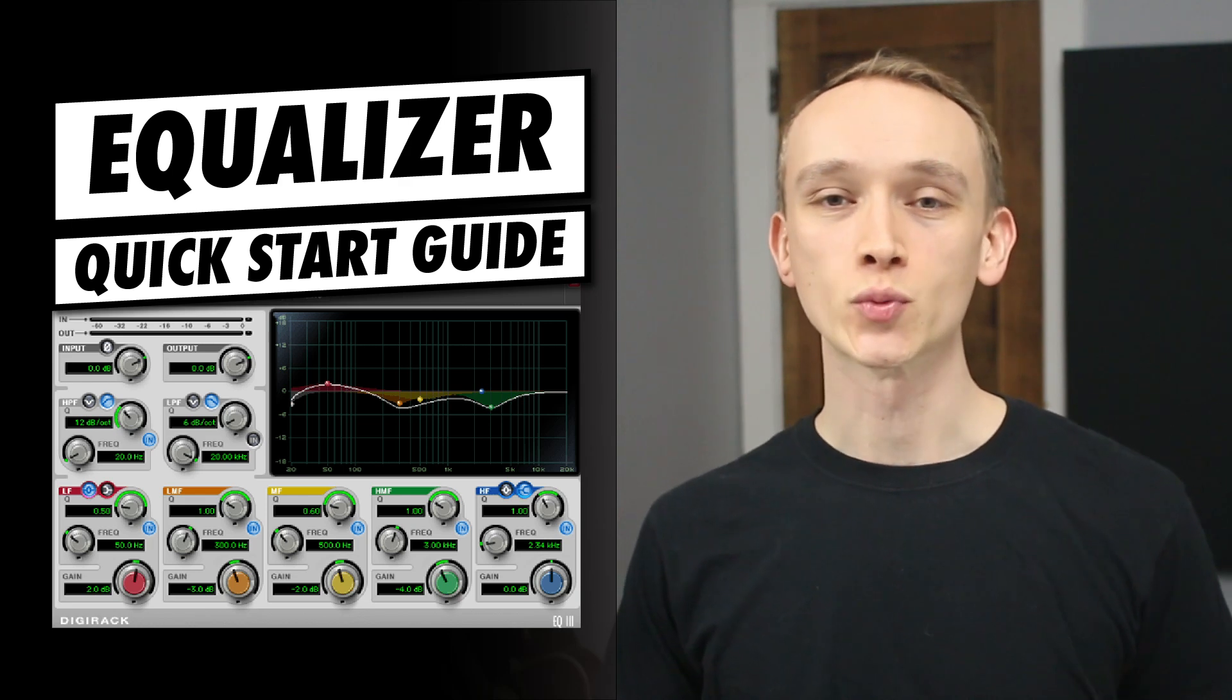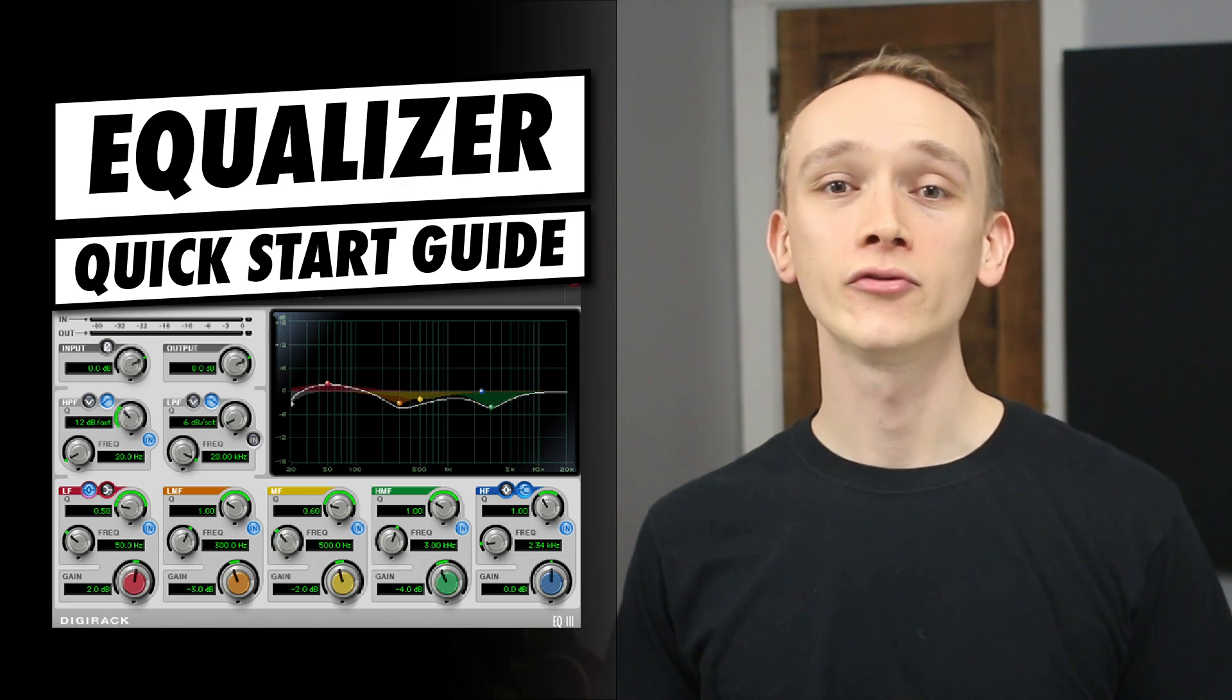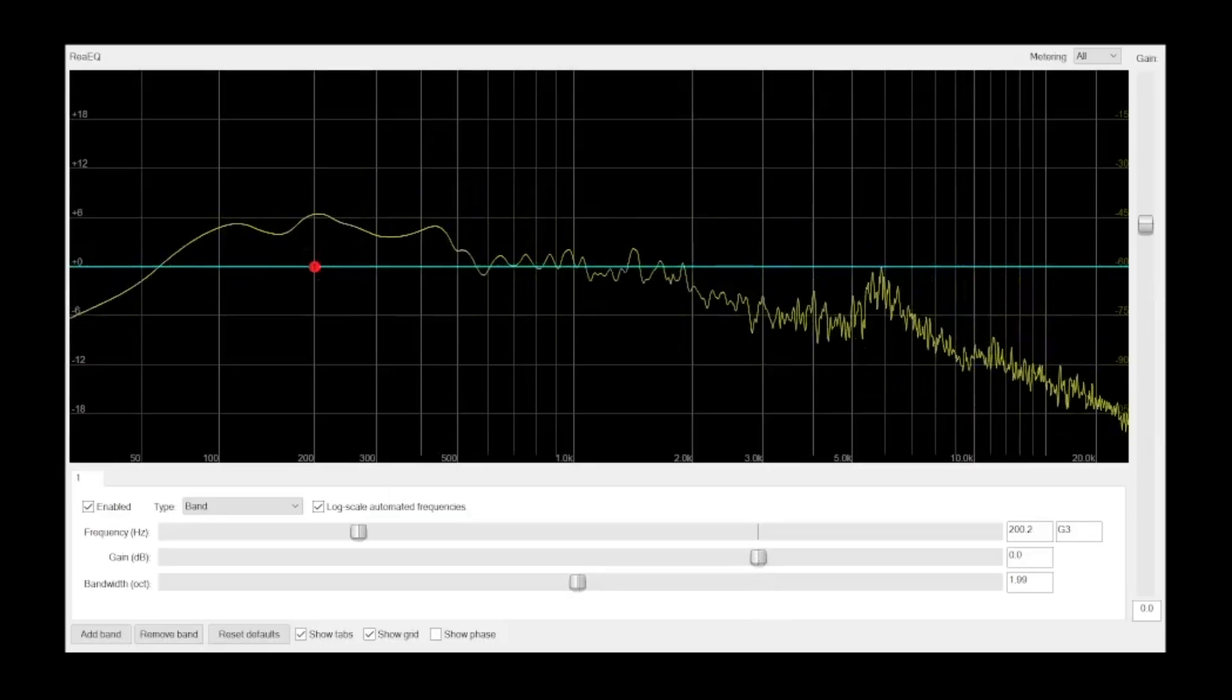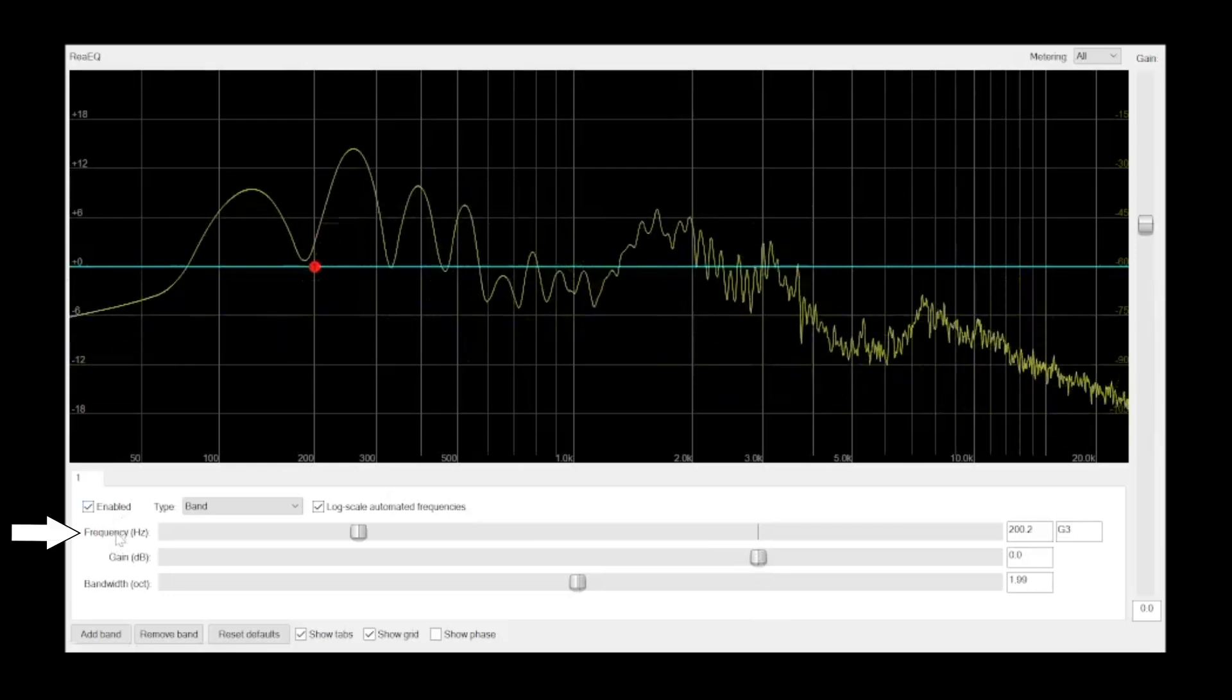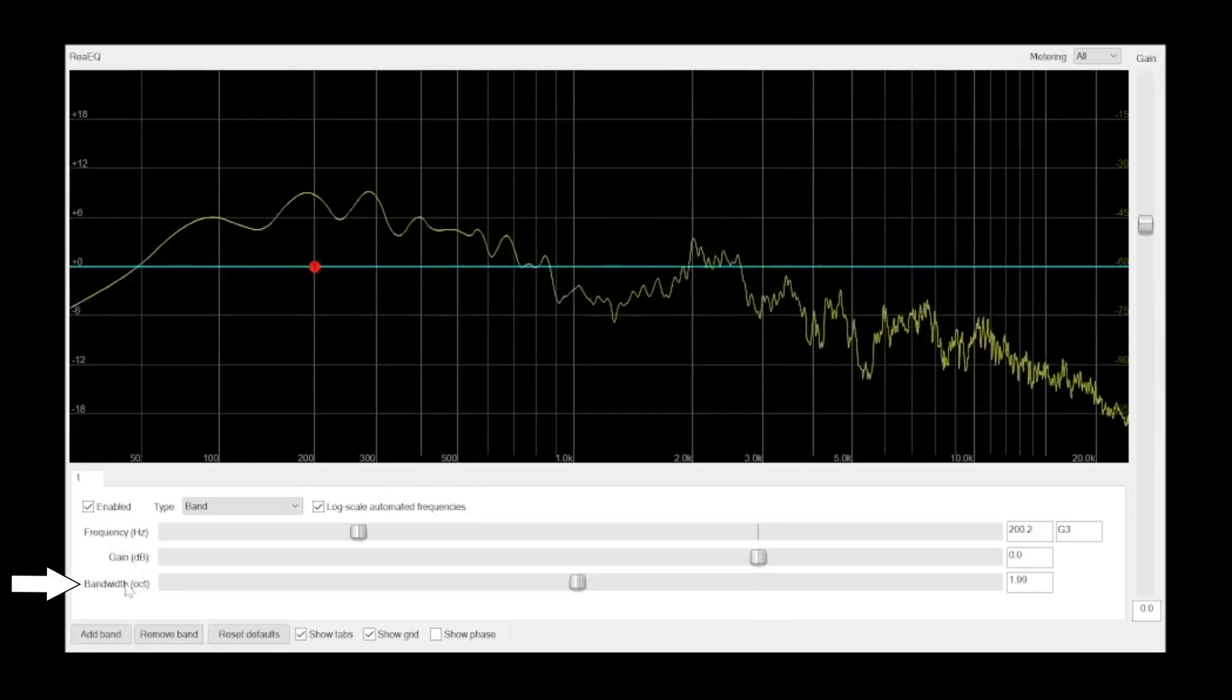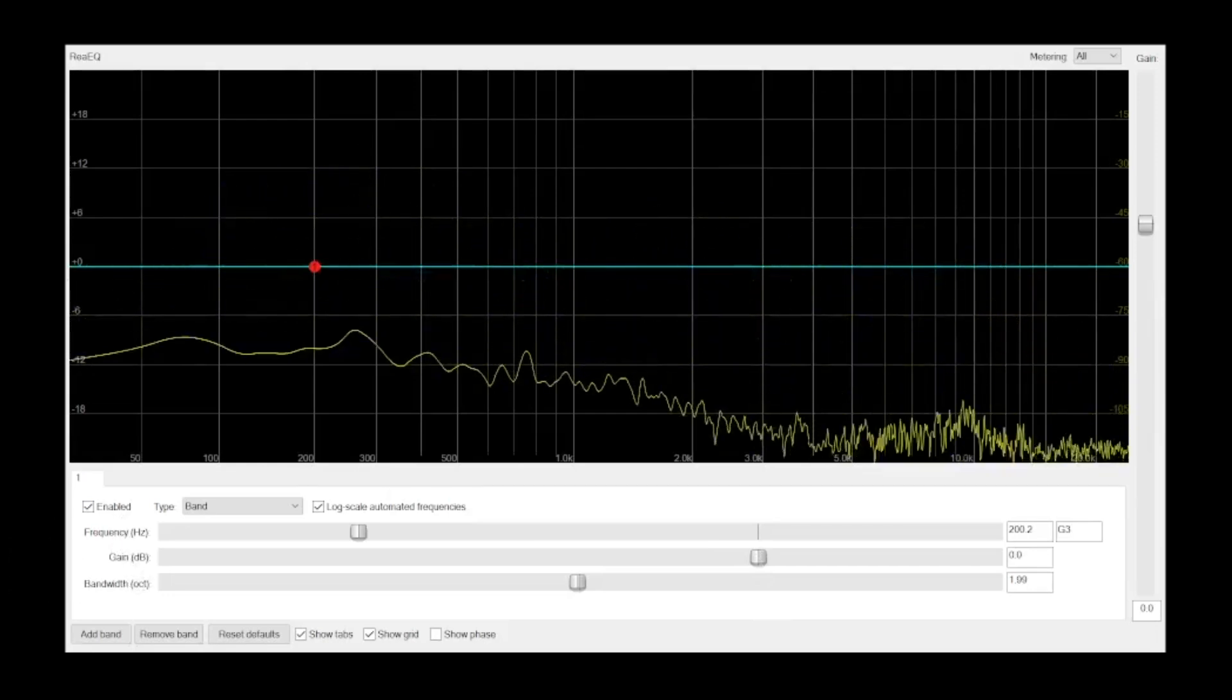A parametric EQ is one of the most powerful tools for mixing audio. In this video, let's take a look at the settings and controls that you'll find on a parametric EQ, and at the end of the video, I'll introduce you to a trick that will level up your EQ skills, whether you're a beginner or an expert.